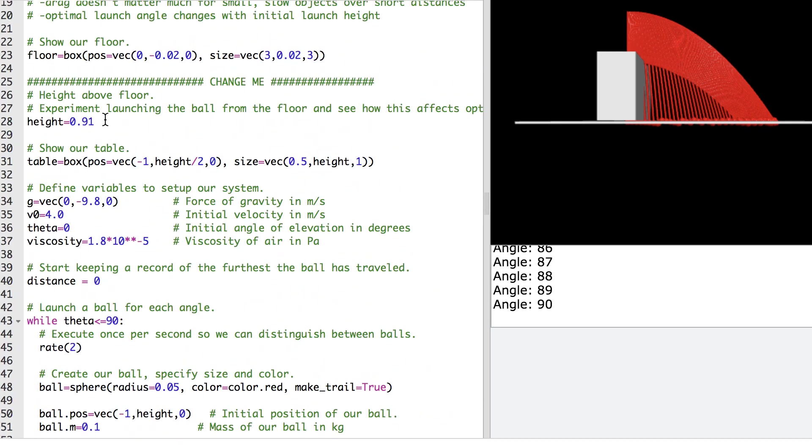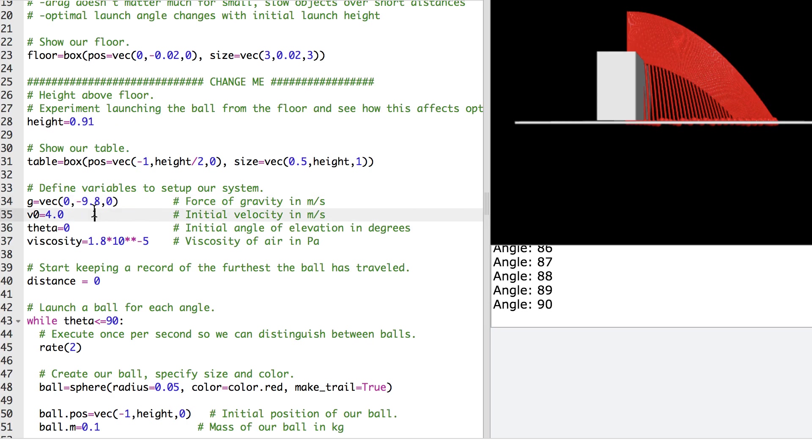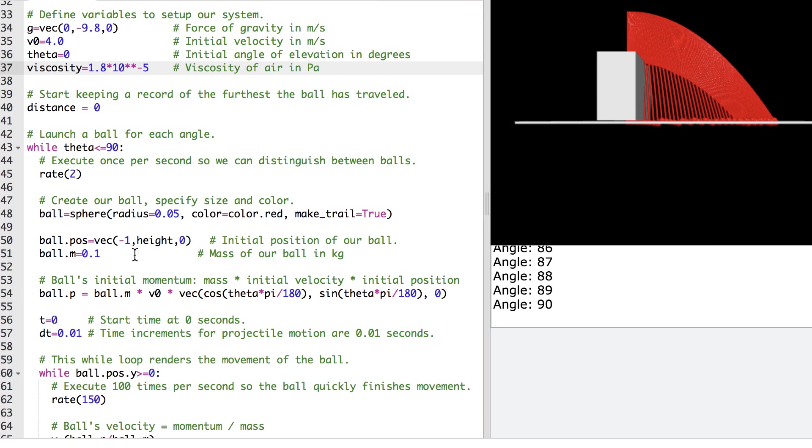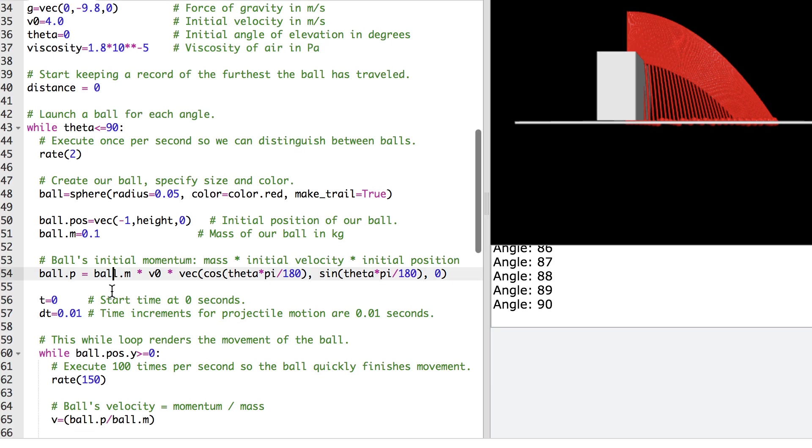So I start at an initial height of about a meter above the floor. I've got our force due to gravity, our initial velocity of the ball, our initial theta of zero, the viscosity of air. We use that for Rayleigh Dragforce later.